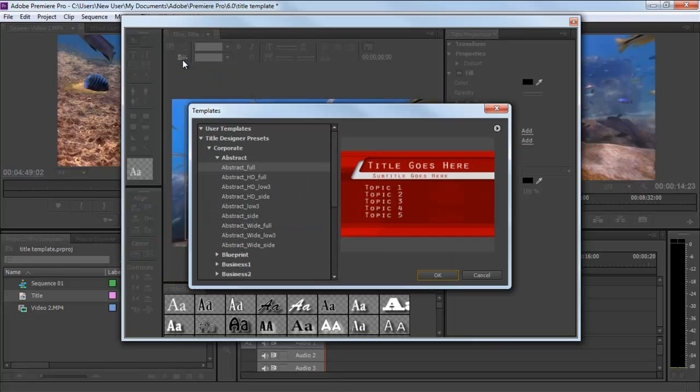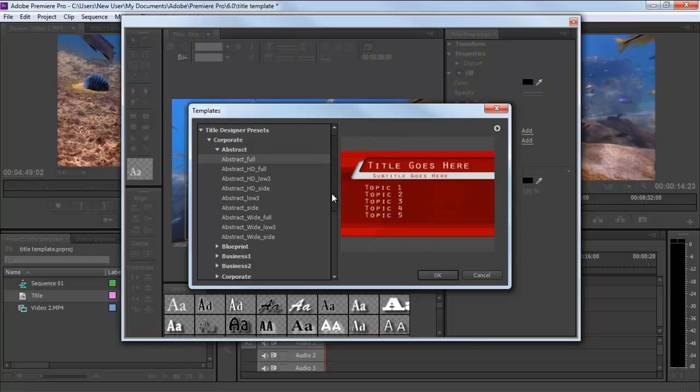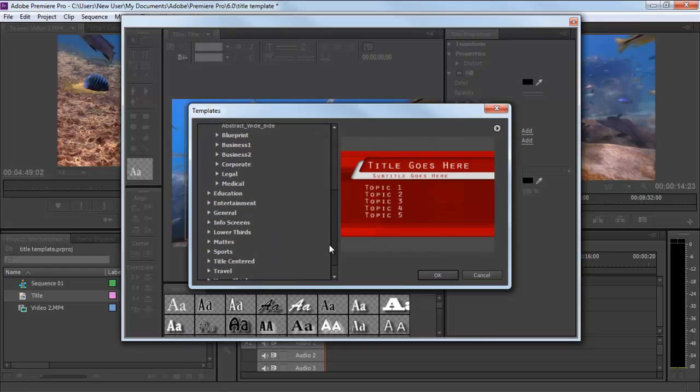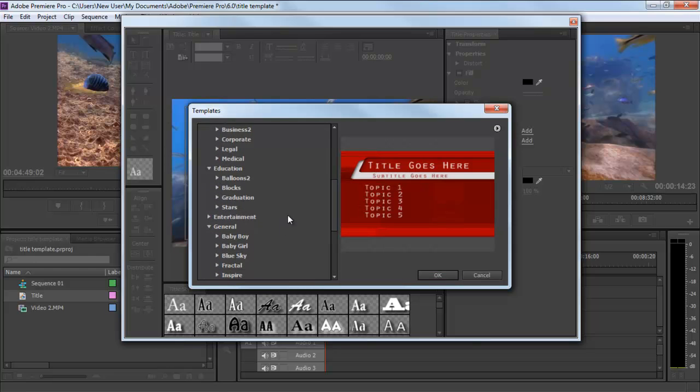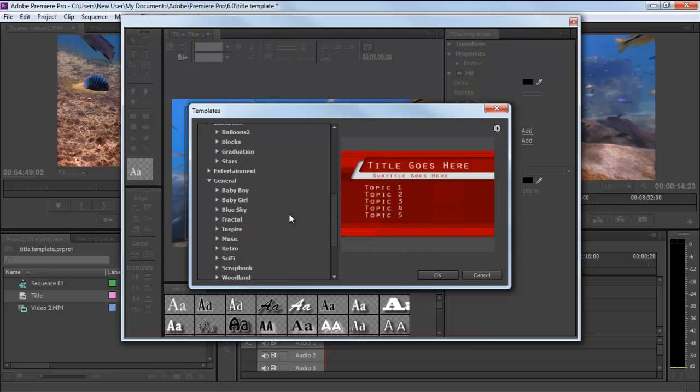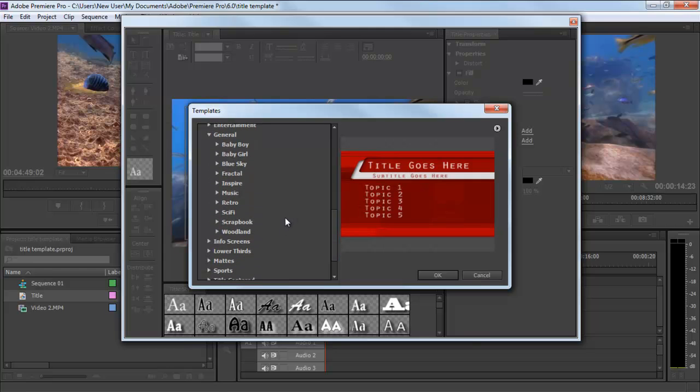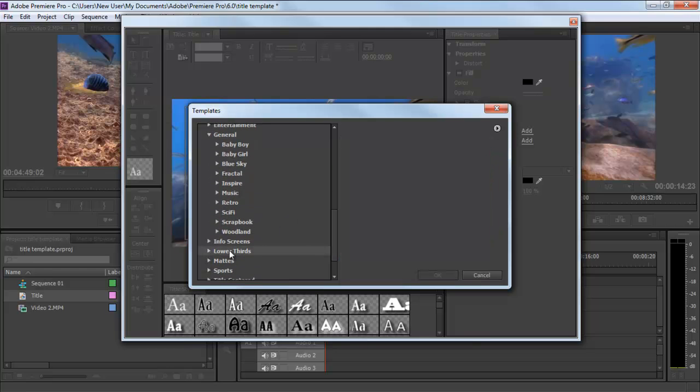Now move to the Template button available on the top of the window and the Templates window will appear on your screen. When the Templates window appears, you will see a long list of presets available from which you can choose according to your clip.